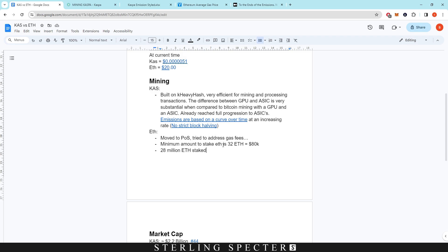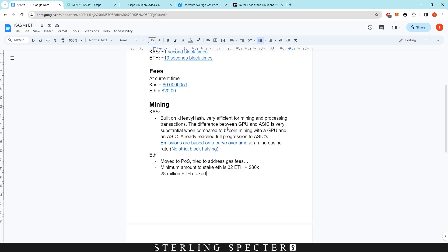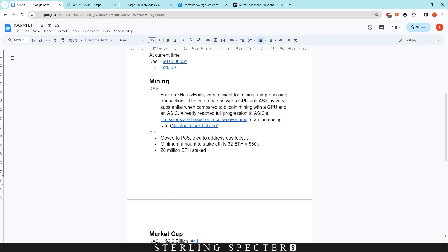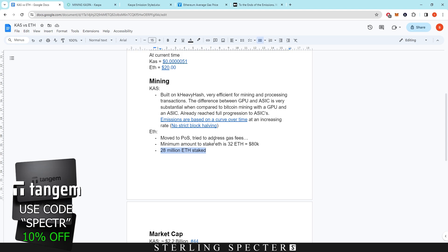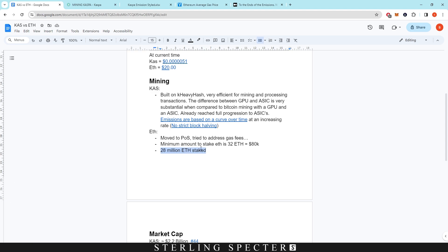In summary on mining and staking: Ethereum's move to proof of stake made the network more centralized due to the 32 ETH minimum, and the gas fee problem wasn't actually solved. With proof of stake, if everyone stakes their coins there's no net gain — the benefit of staking only exists because not everyone does it. If 120 million ETH were staked, staking rewards would essentially be nullified by competition.